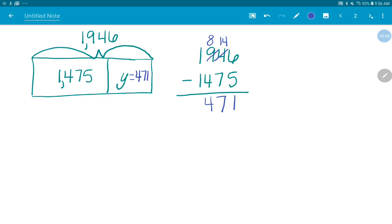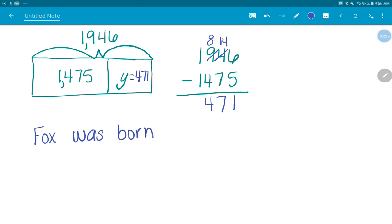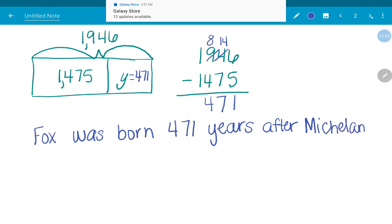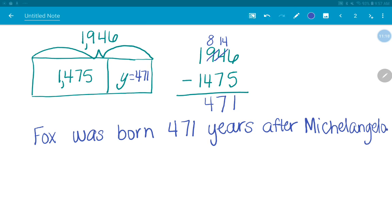So we need to take care of writing our statement. The question says, how many years after Michelangelo was born was Fox born? So I'm going to say, Fox was born 471 years after Michelangelo.